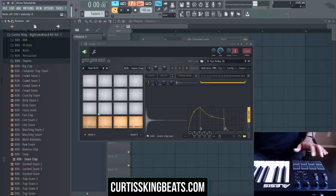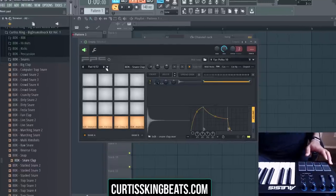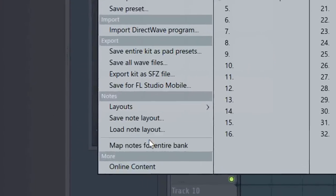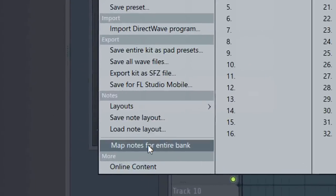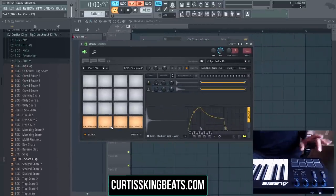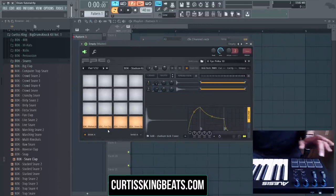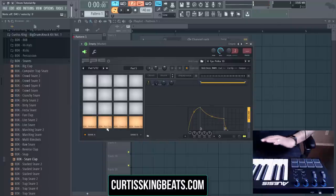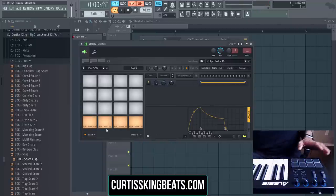As you can tell, these first two work but the others don't. What you want to do is click on the down menu over where it says 'pad' and go to 'map notes for entire bank.' Click on that once. Then press each and every key in order from bottom to top. Now everything is assigned.